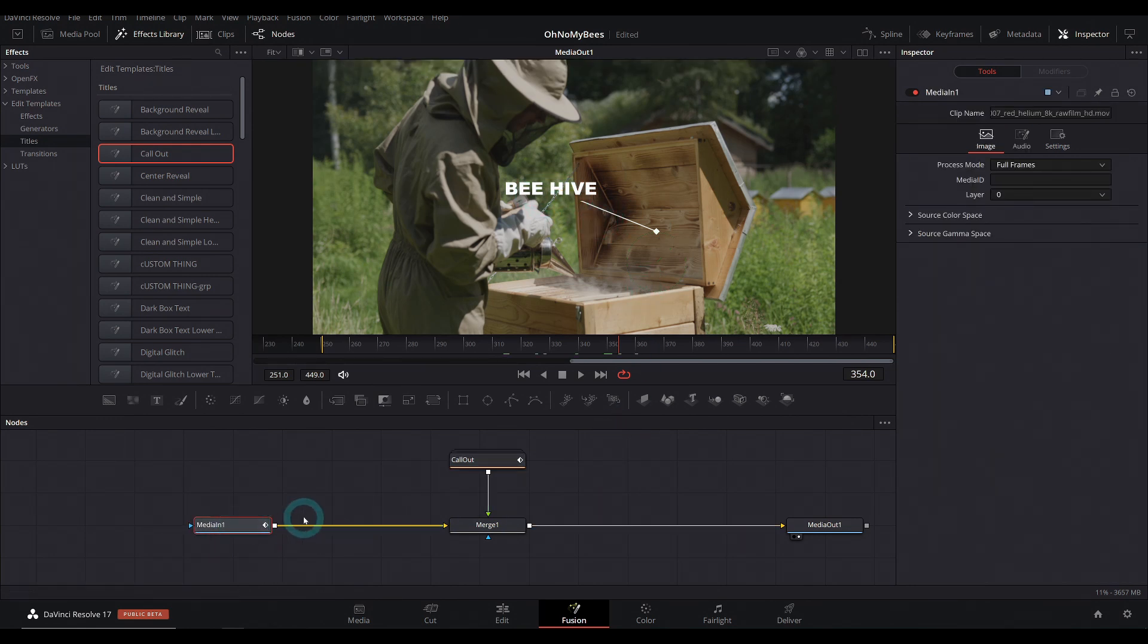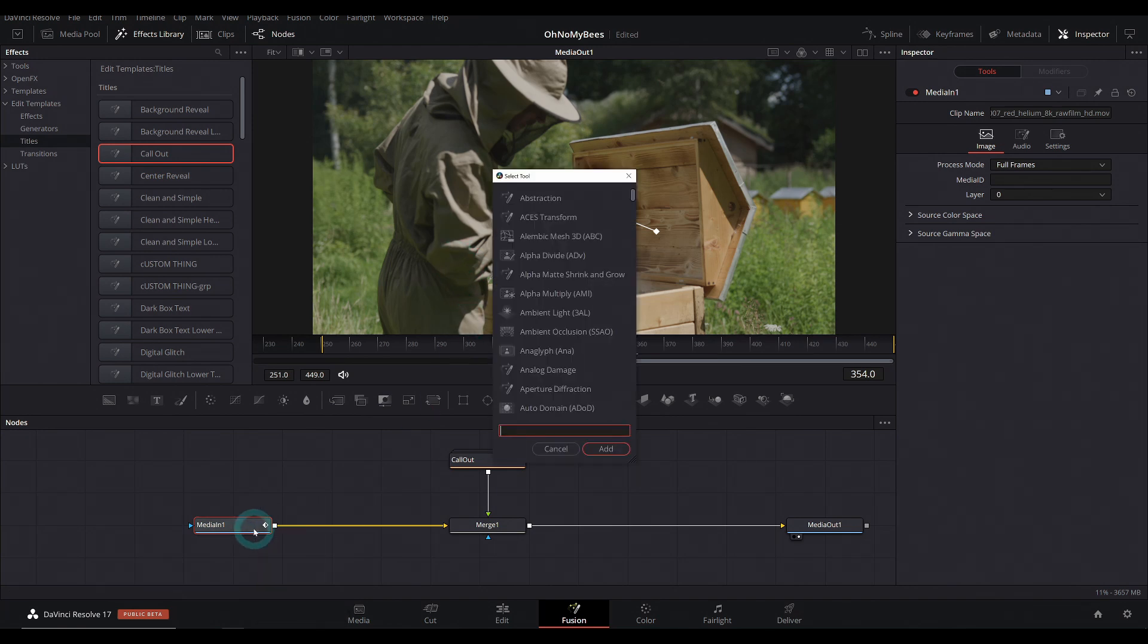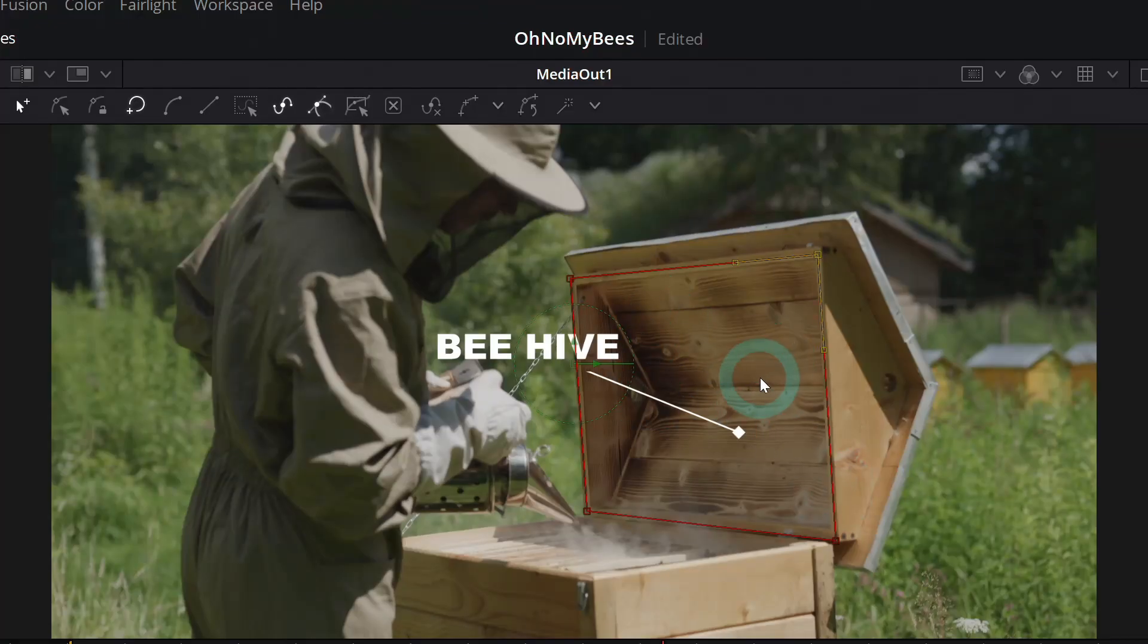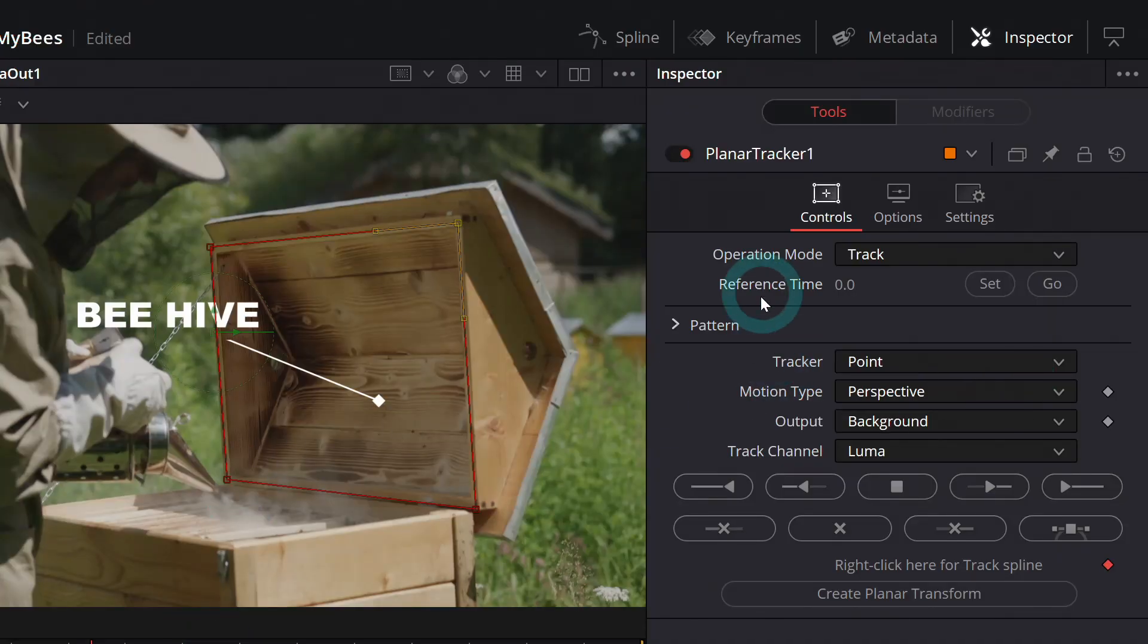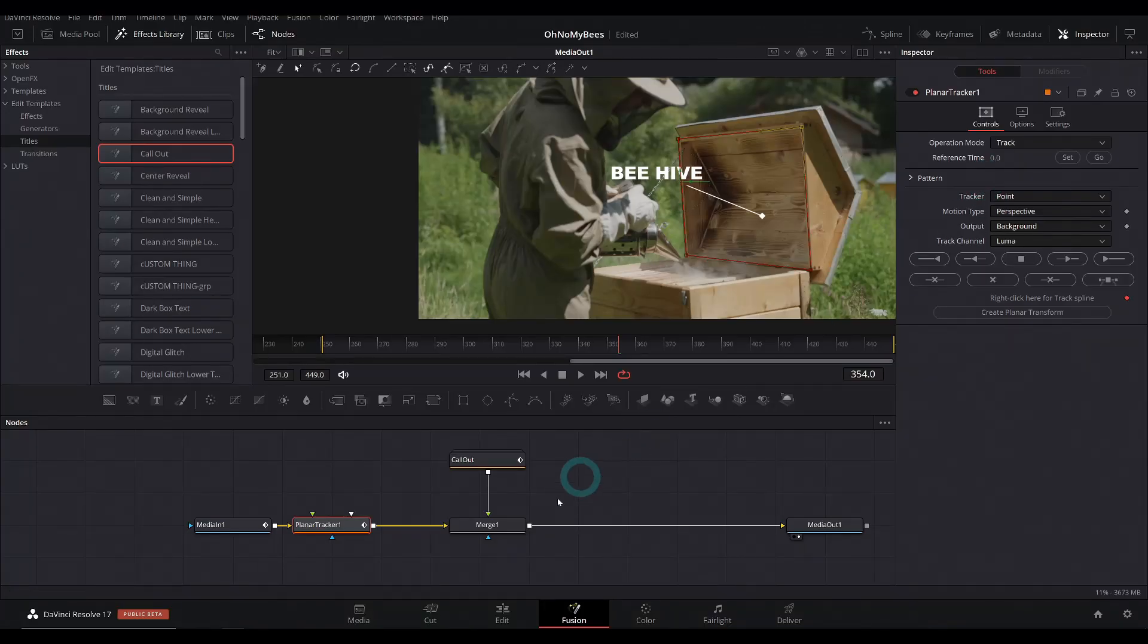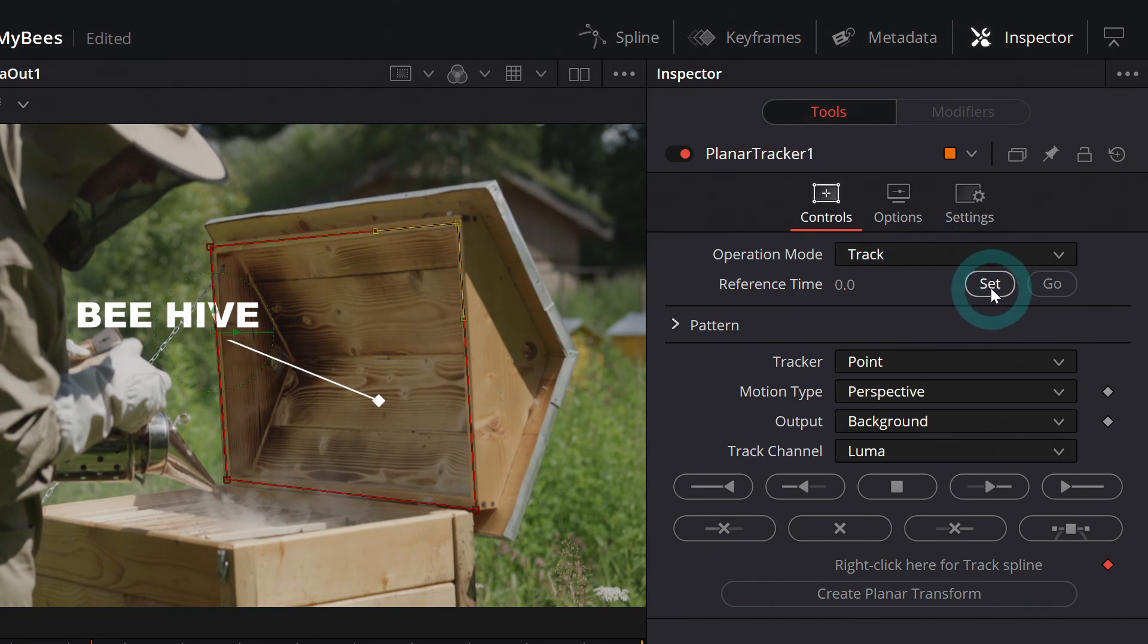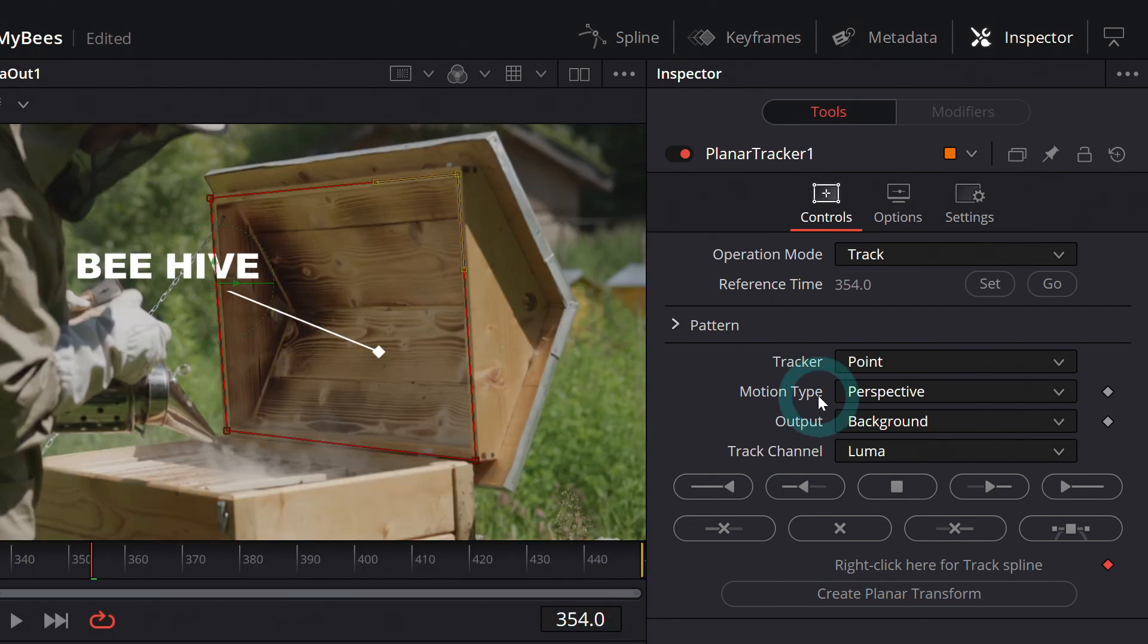But now we can track this motion and move this thing along with our footage. The easiest way to track stuff, in my opinion, is to select our original footage and hit shift space and type plan. That'll bring up planar tracker. You can just select the area that you want to track. I'll just select the top of this beehive right here. Then over here in the inspector with the planar tracker selected, operation mode is track for reference time. Let's hit set. What that does is say, hey, look at this image at this exact frame, which happens to be frame 354.